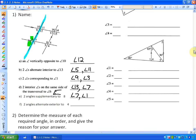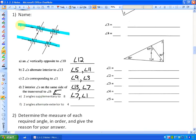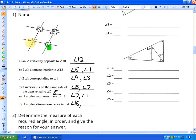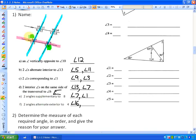Letter F asks for two angles alternate exterior to angle 4. You can pause and predict. With these two parallel lines and this transversal, the alternate exterior angle is on the opposite side of the transversal and outside the parallel lines — that would be angle 16. Using two different parallel lines and this transversal, angle 8 also qualifies: it's outside those two parallel lines and on the opposite side of the transversal.